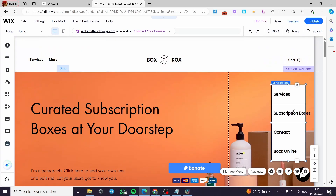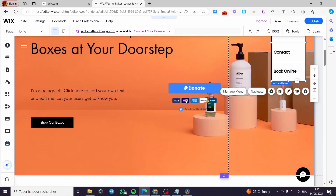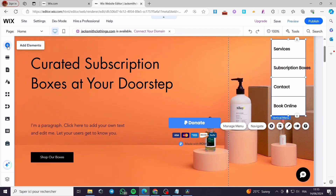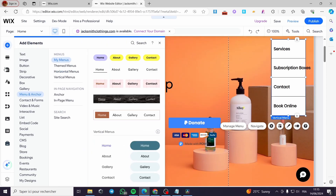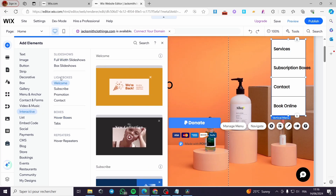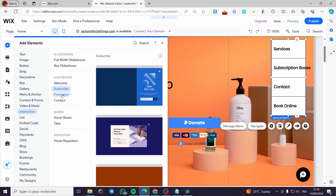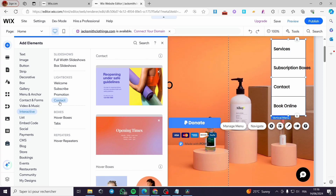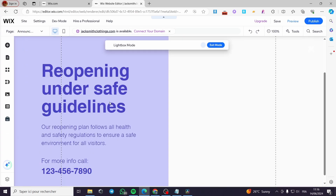Now let's go ahead and apply the second method. The first thing to do is click on Add Element. I'm going to go to Interactive. Under the Interactive section, I'll select Lightboxes and choose a lightbox from the available options. I am going to choose this contact lightbox and add it.